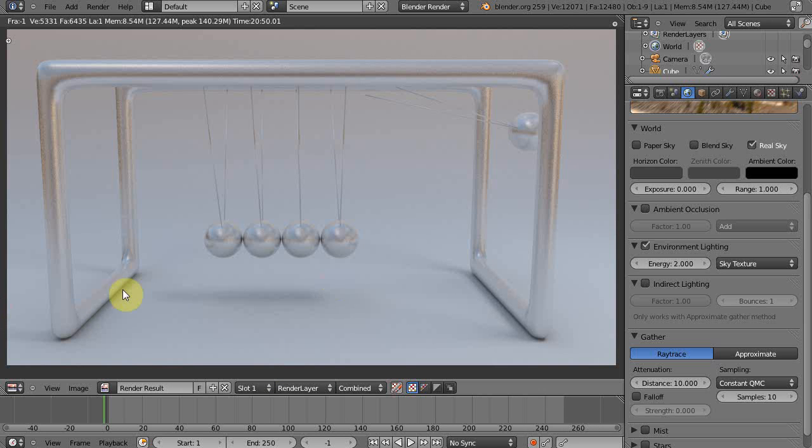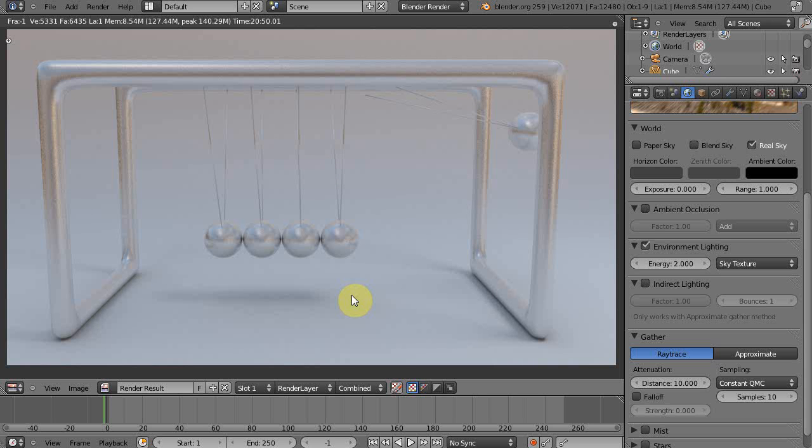And there you have it folks, nice and rendered out, looks pretty good. It's still got a little grain in it but you know there's still I don't know 5 million more things you could do to improve this result. Maybe add another area light, put it over on the other side. Yeah, there's just a lot of things you can do but I'm going to leave that up to you guys.